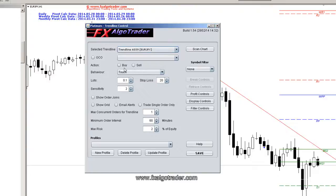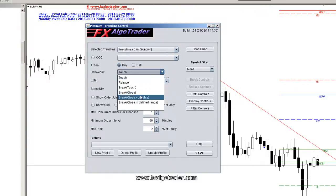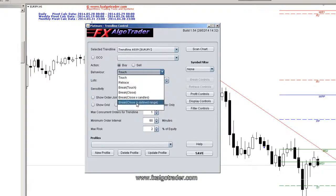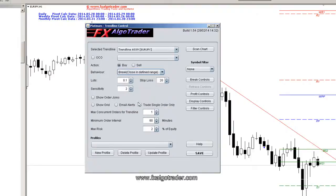And my trade would be simply a buy, a long trade, and I've got different trading behaviours that I can initiate the trade upon. So in this case I want the price action to break and close in a defined range above this trend line.